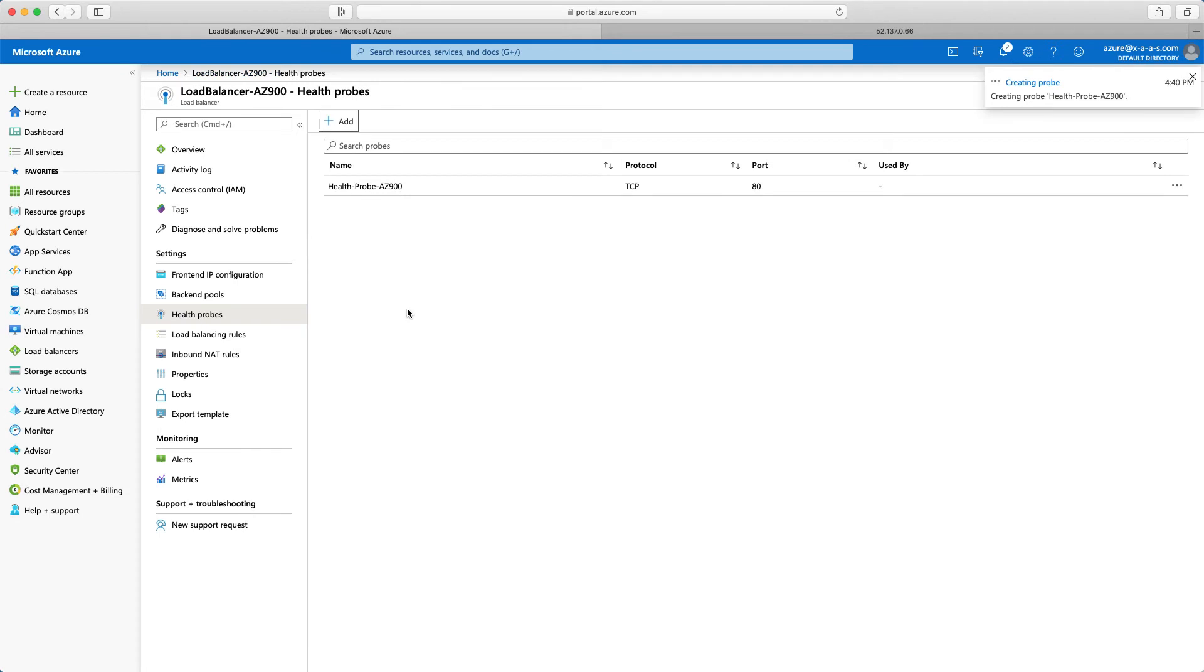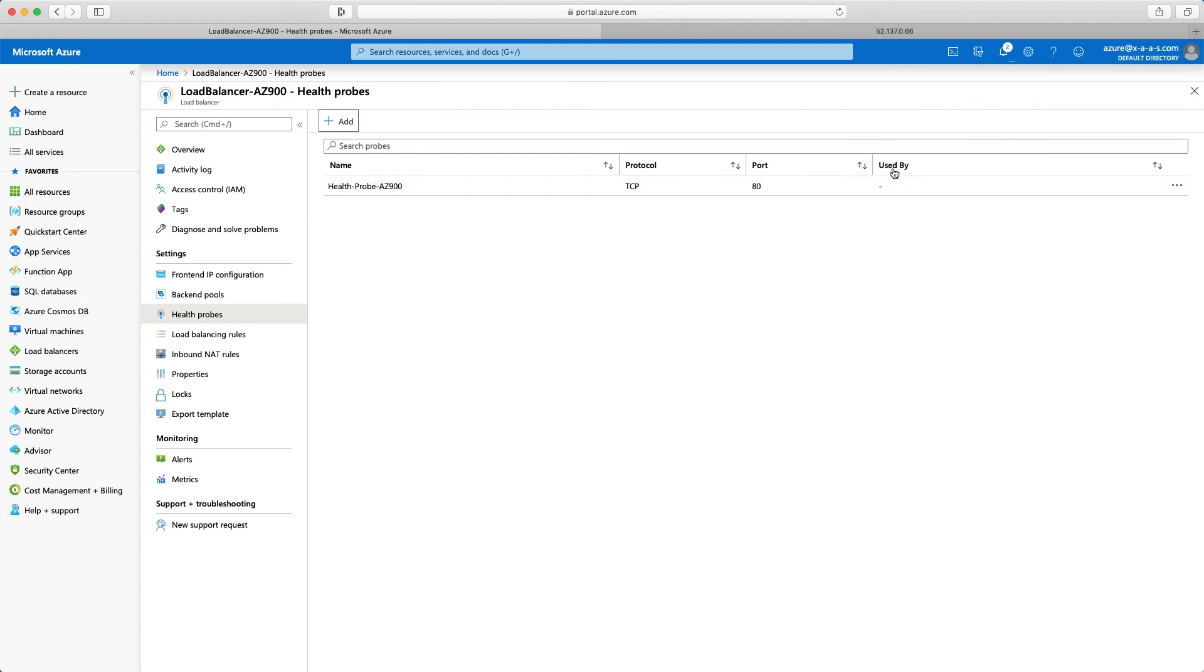And now I see here creating probe. Health probe AZ-900 protocol TCP port 80. Currently is not being used by any load balancer or any rule or anything like that.